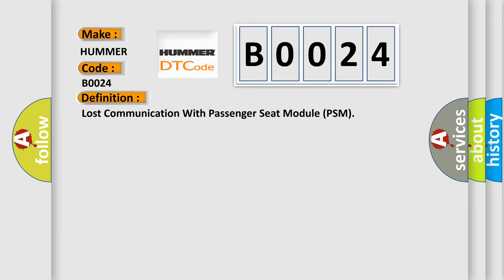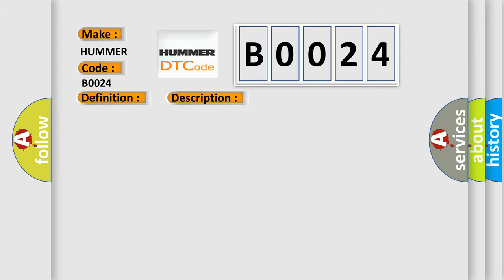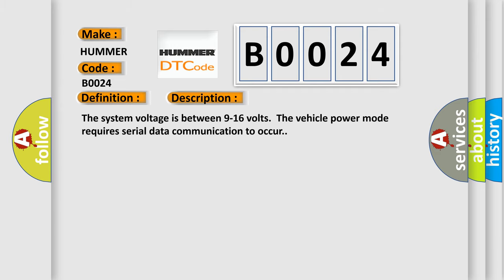And now this is a short description of this DTC code. The system voltage is between 9 to 16 volts. The vehicle power mode requires serial data communication to occur. This diagnostic error occurs most often in these cases.